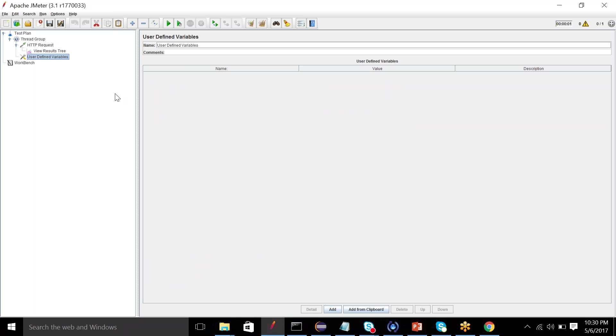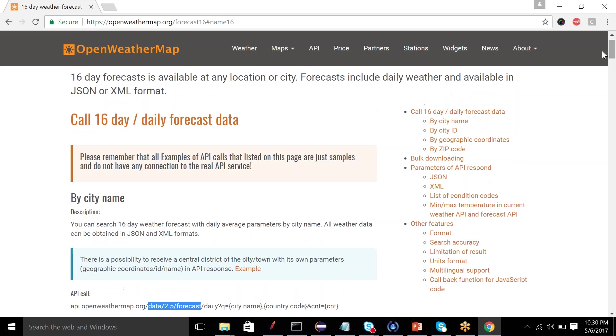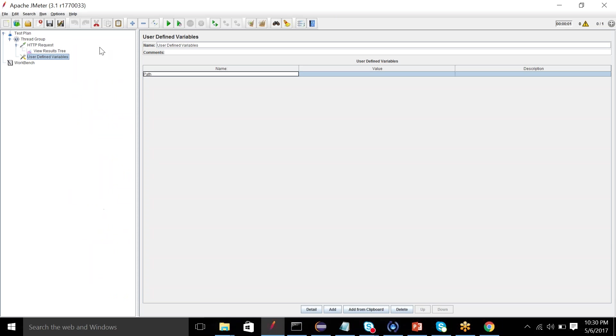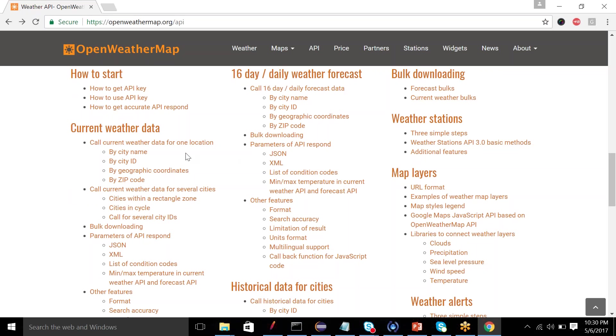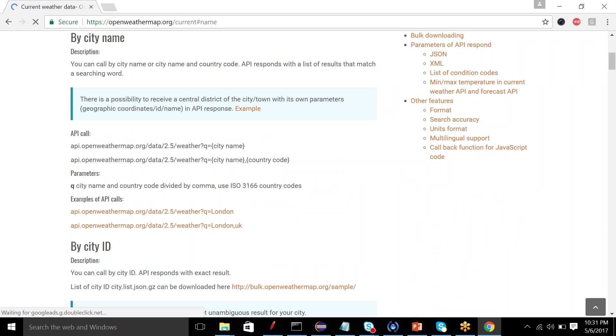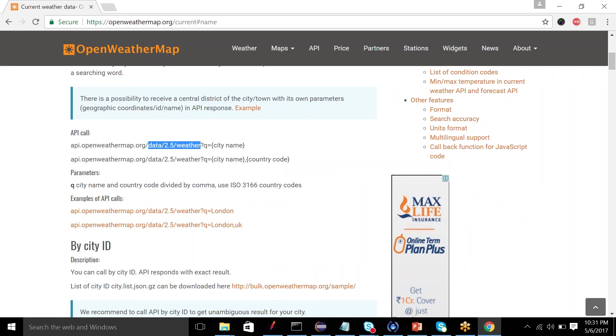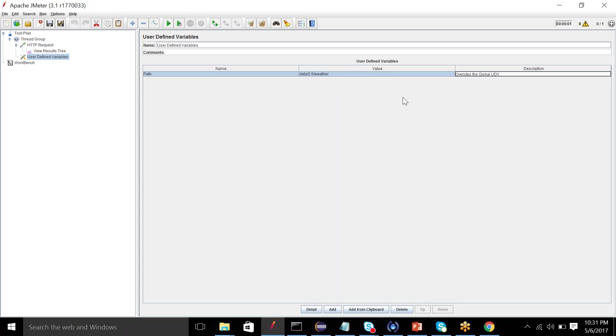So now if I add the same variable here, I can add another path and copy another path from here. For example, what did I put here? Forecast. So if I put this path, this overwrites the global user-defined variable.